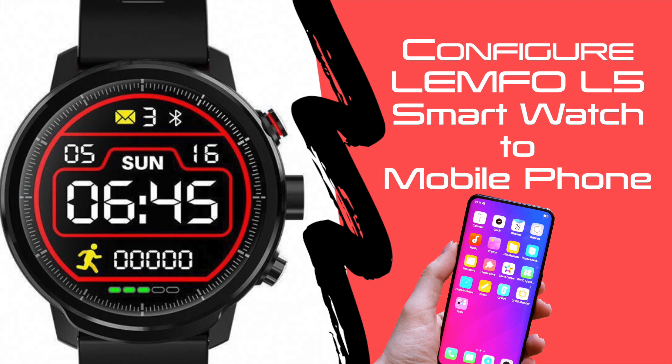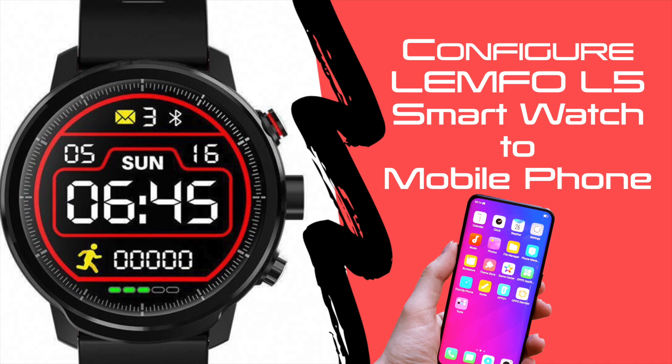I hope that you watched my previous video LEMFO L5 smartwatch unboxing and review. If not, I have added the link in the description area. You can watch it later. Today I'm going to show you how to configure LEMFO L5 watch to your mobile phone.